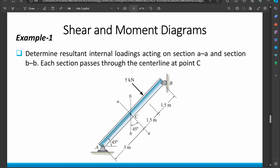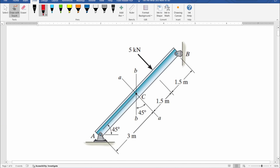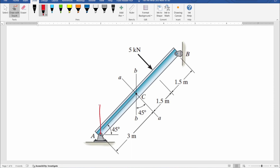First, we assume the beam is in the equilibrium condition and mark all reaction forces. At end A, we have a pin support, so we mark forces along the x and y directions. At end B, we have a smooth support, so we mark the reaction force perpendicular to its plane.